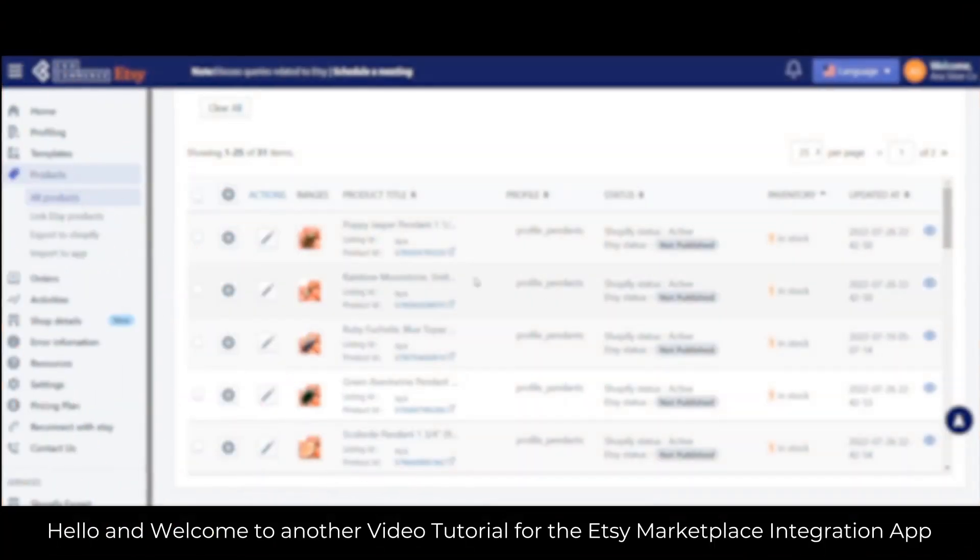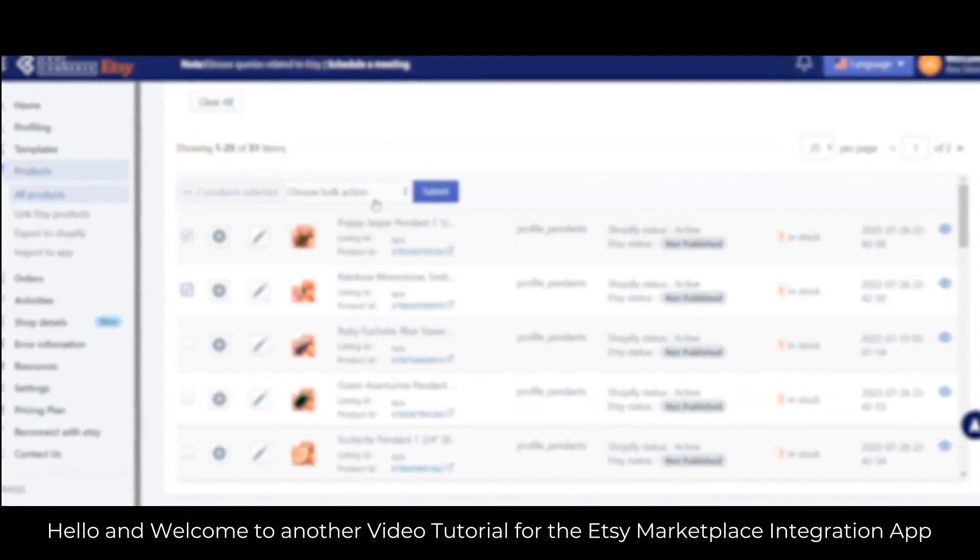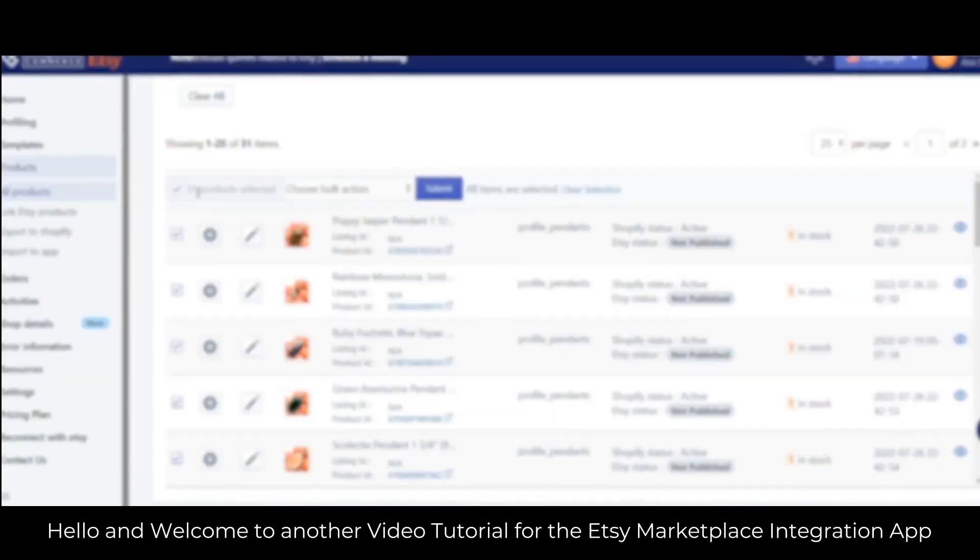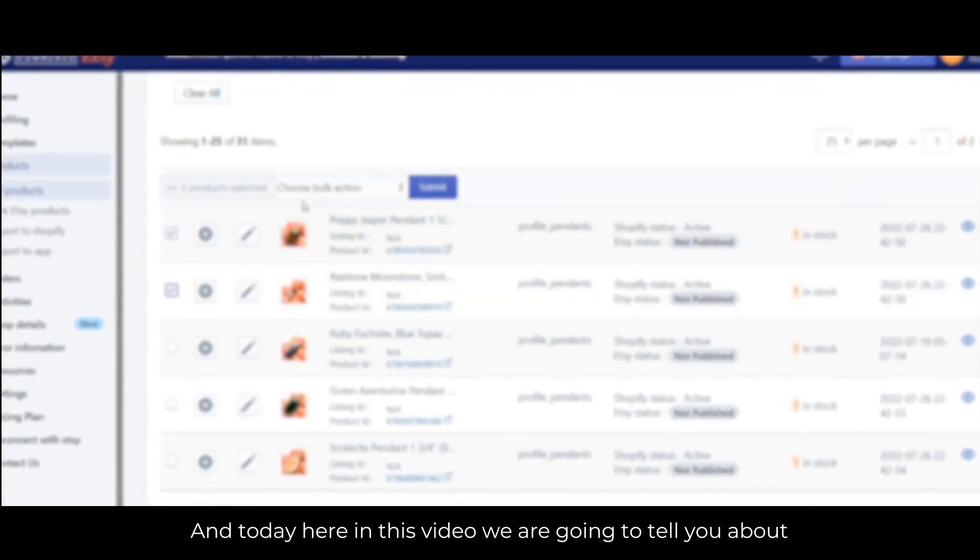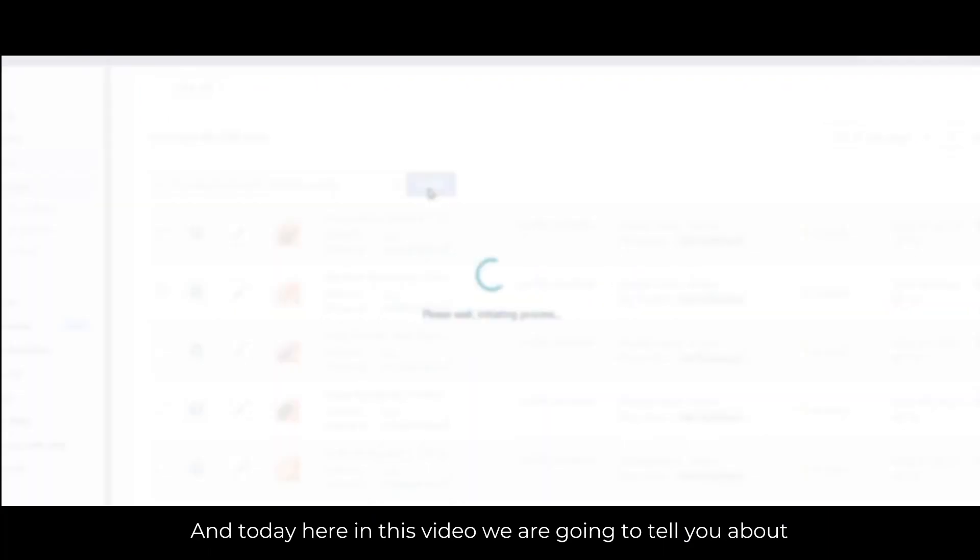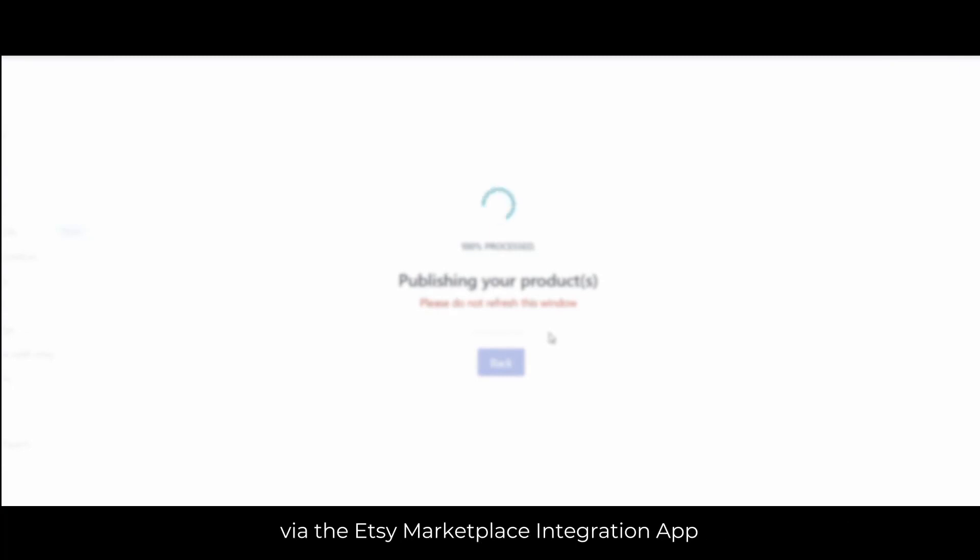Hello and welcome to another video tutorial for the Etsy Marketplace Integration App. Today we are going to show you the process for publishing your Shopify products on Etsy via the HC Marketplace Integration App.